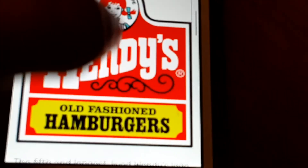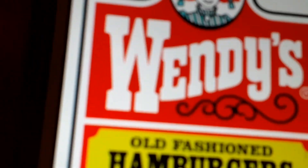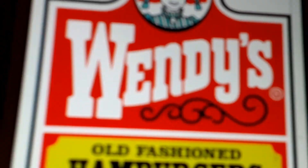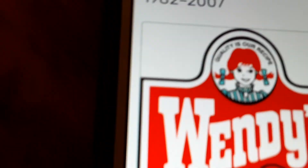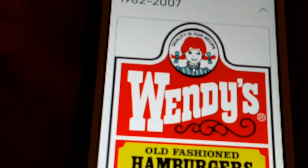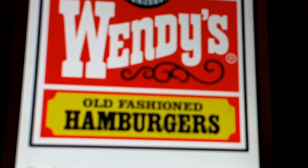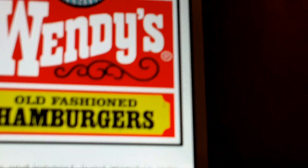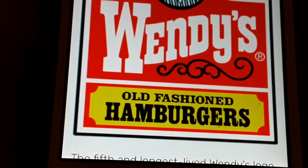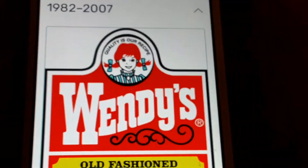1982 to 2007: we have Wendy, inside that we have a shape, where it's Wendy's in white text, with a shape, with red, white, and we have a black border with a thick style, and the words old fashioned hamburgers in yellow and black text inside a yellow shape.